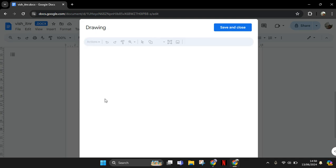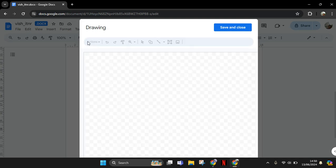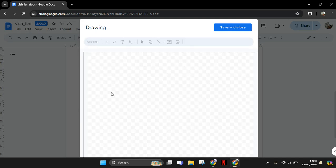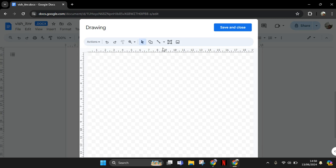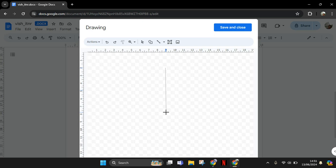After that, you'll be here on the drawings box. You can just draw the line in here by clicking on this line icon and just draw the line in here. So I'm going to draw a vertical line like this.